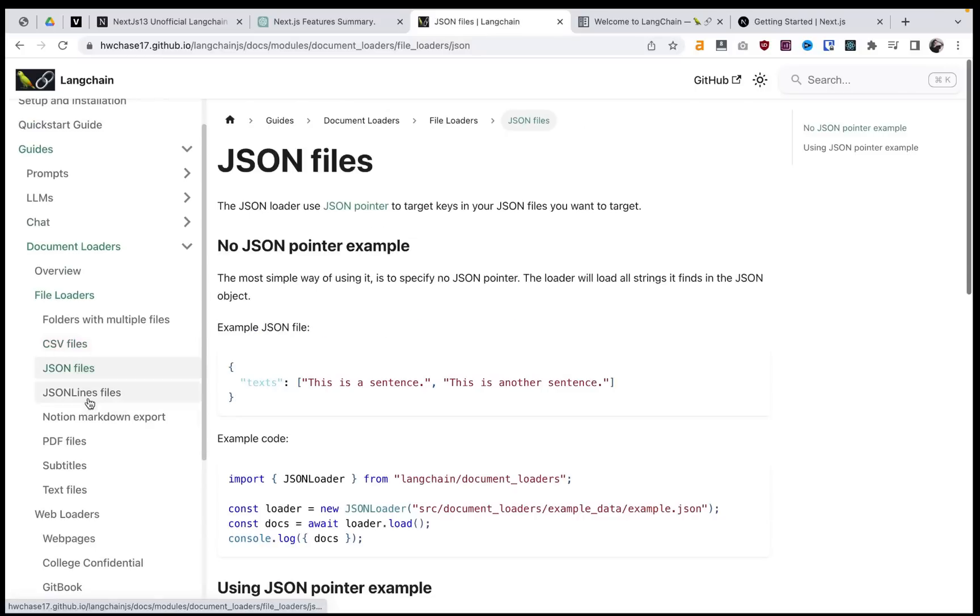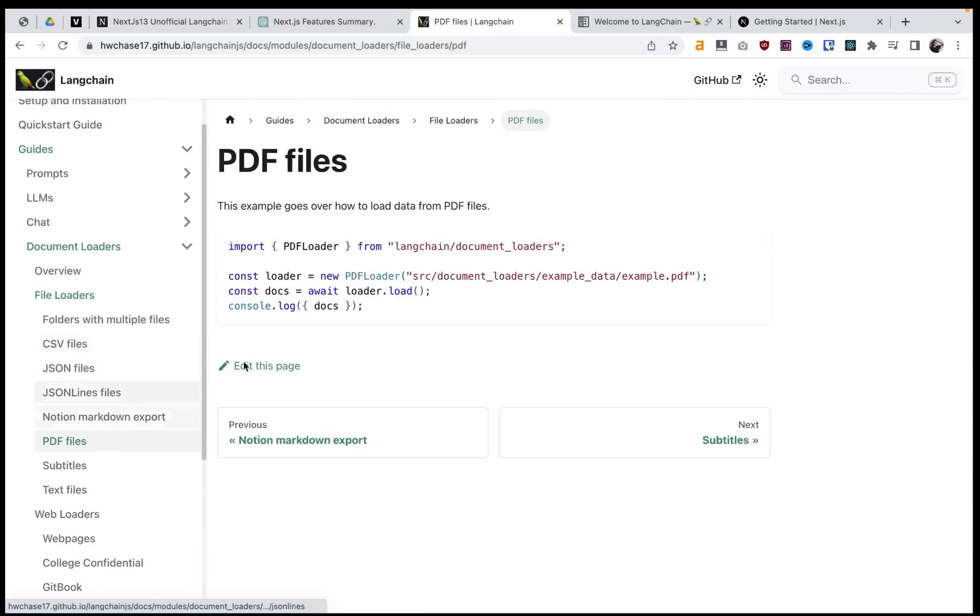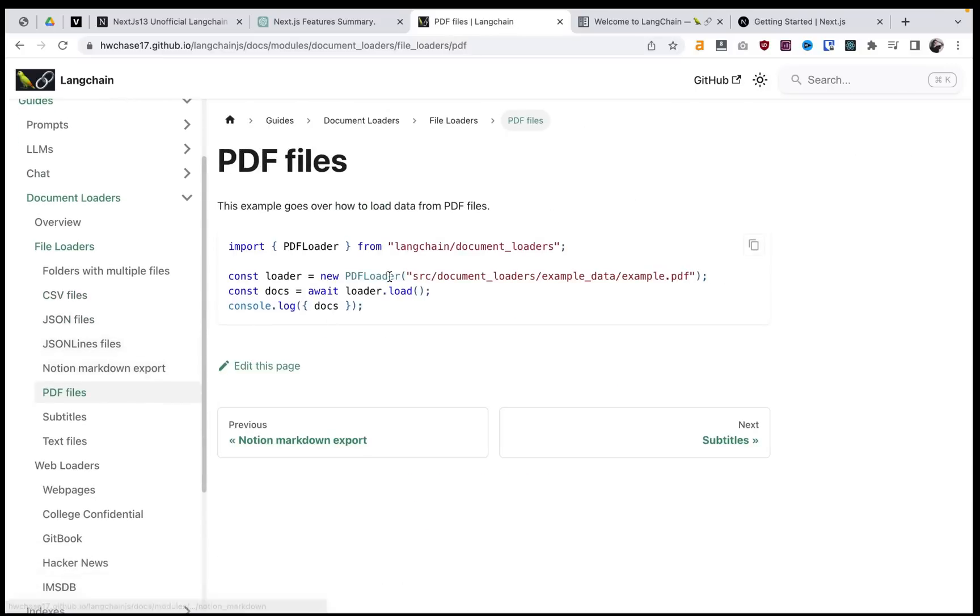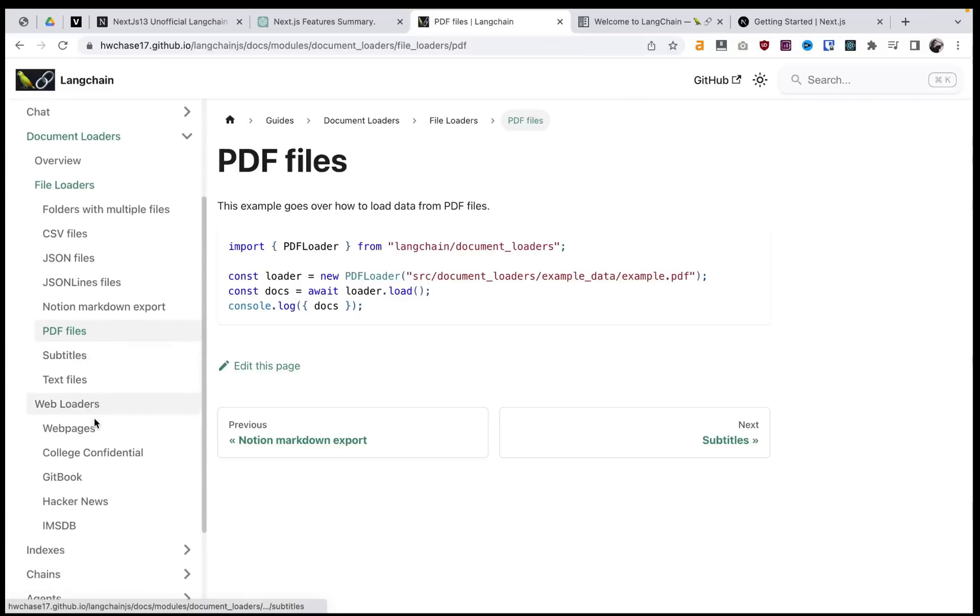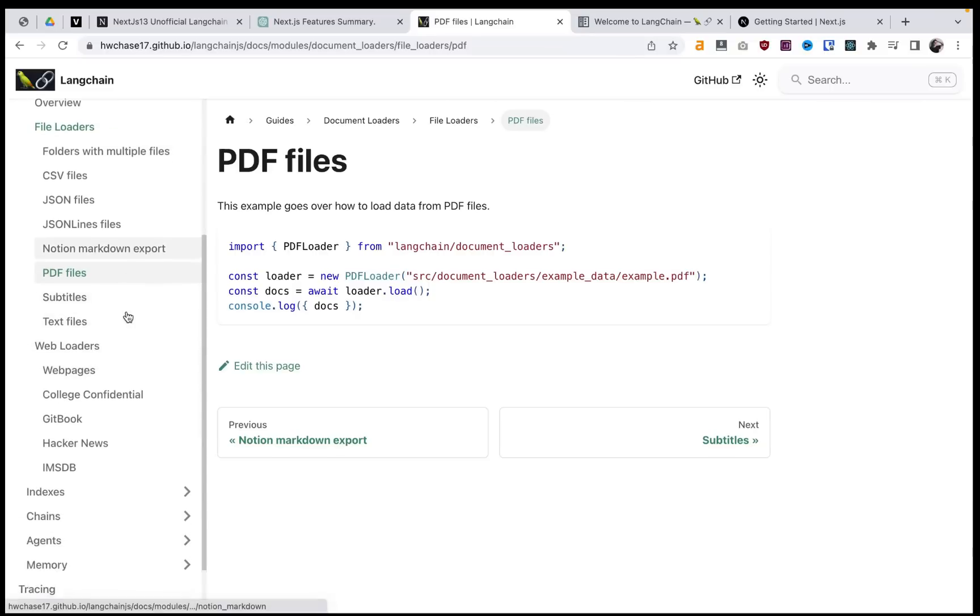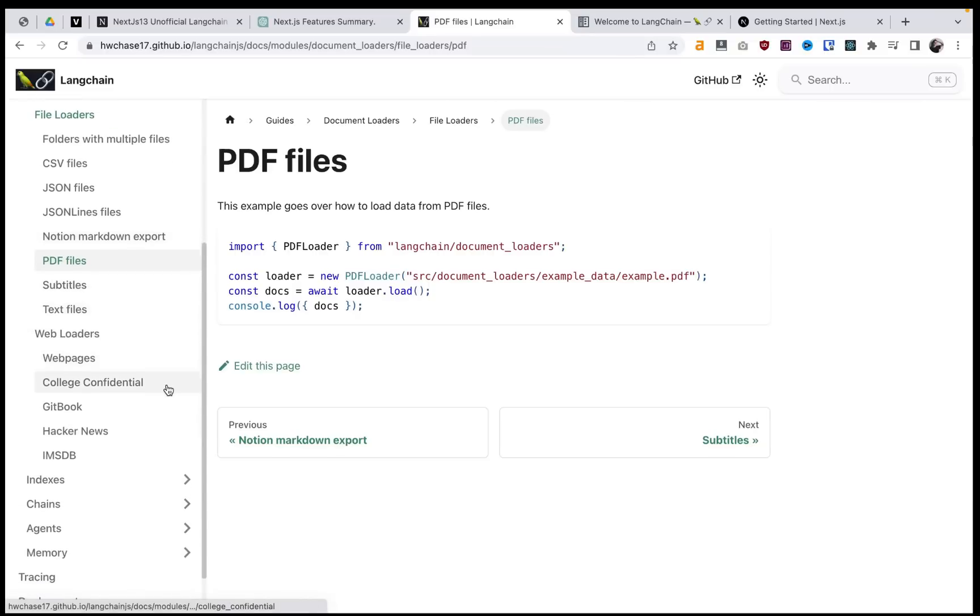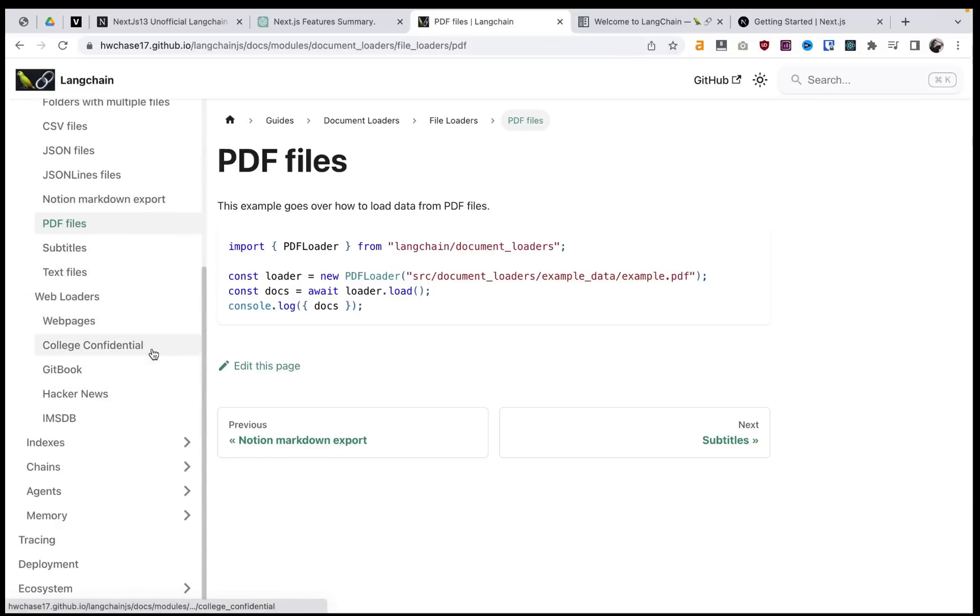CSV files, PDF files even. And imagine once GPT-4 is integrated with this, and you can start to load images as a response. I mean, this is really going somewhere, this is really pushing the limit here.